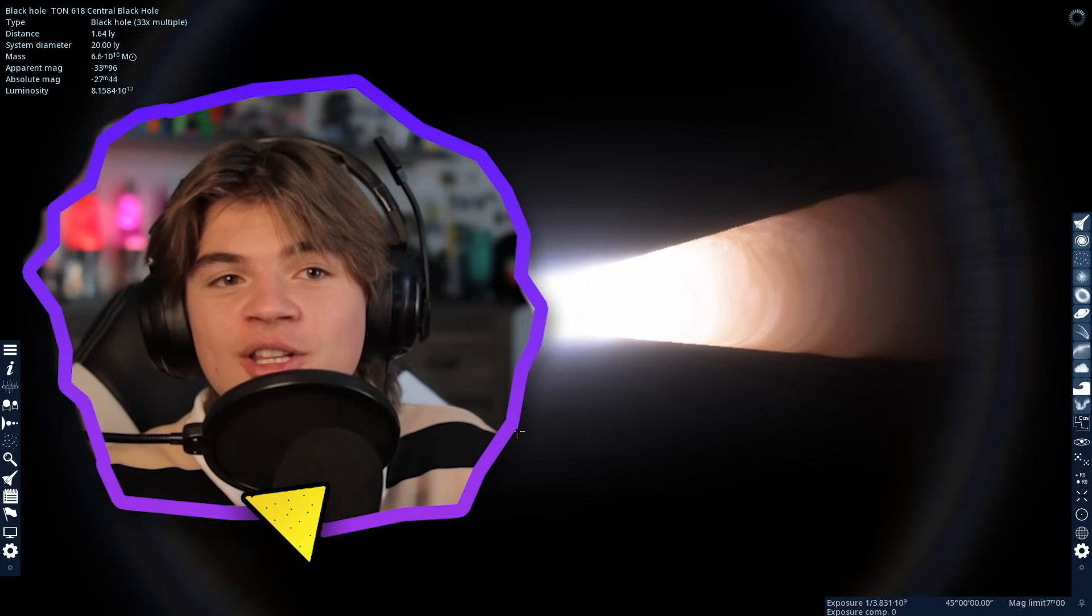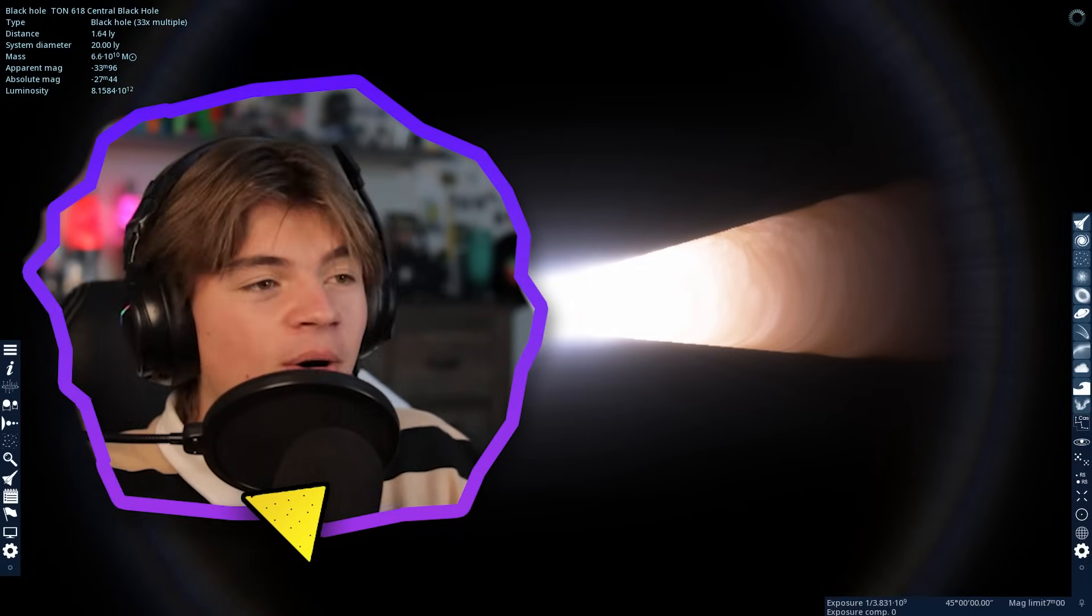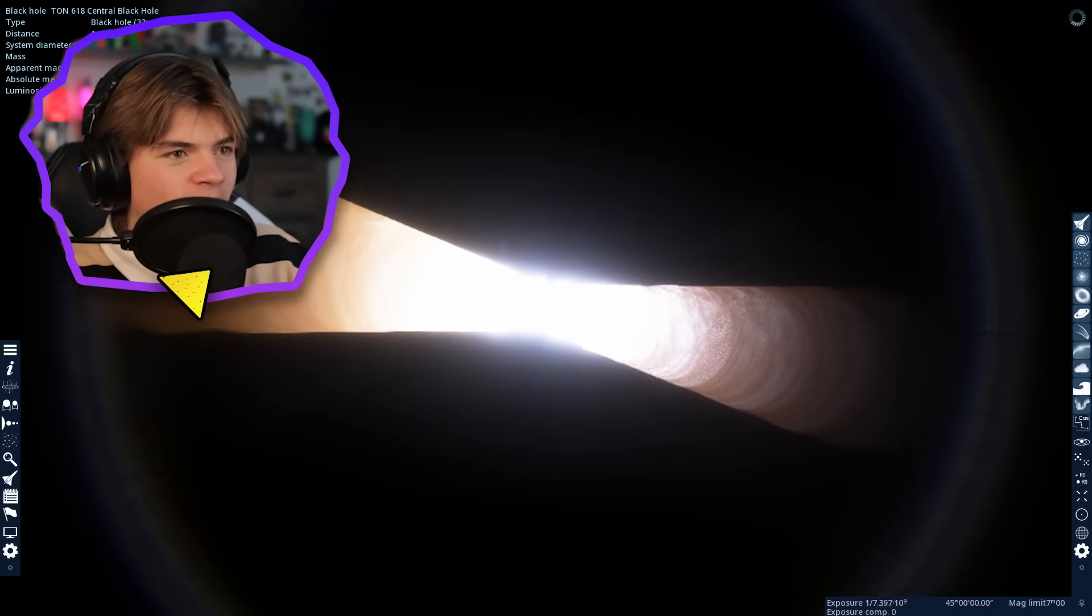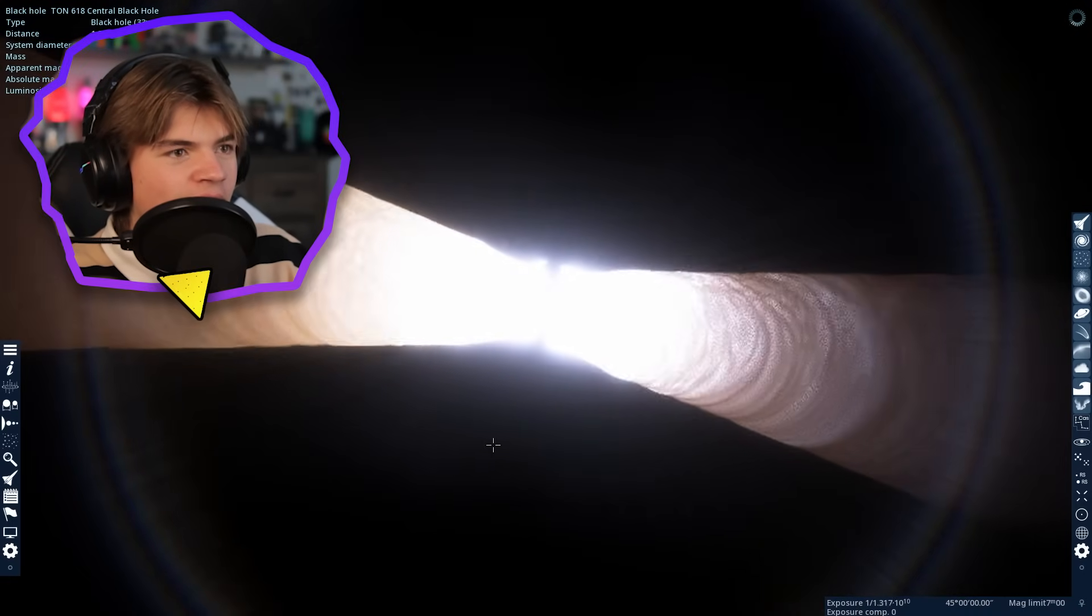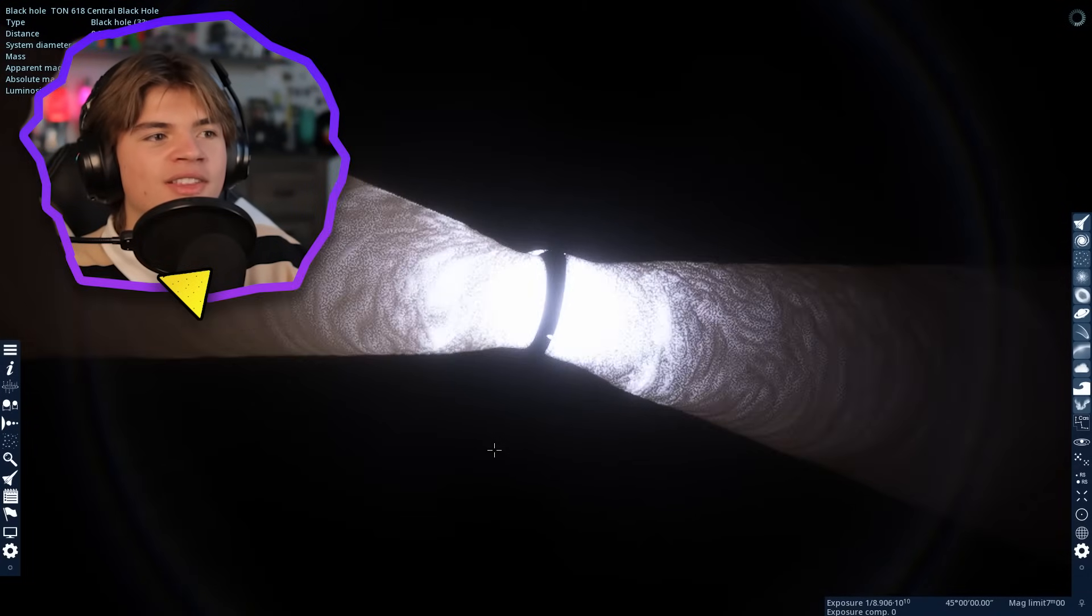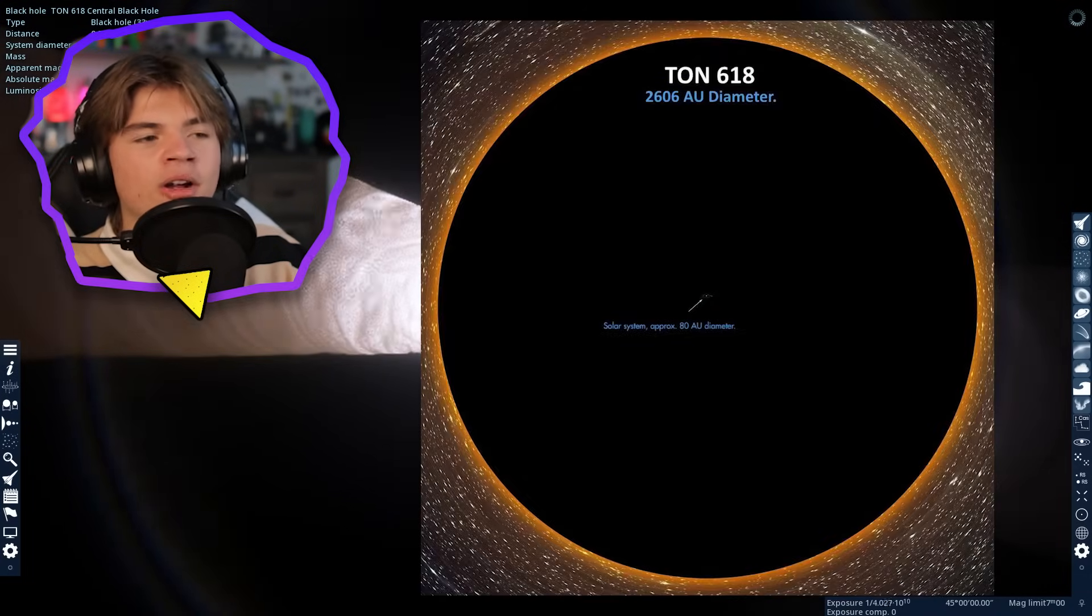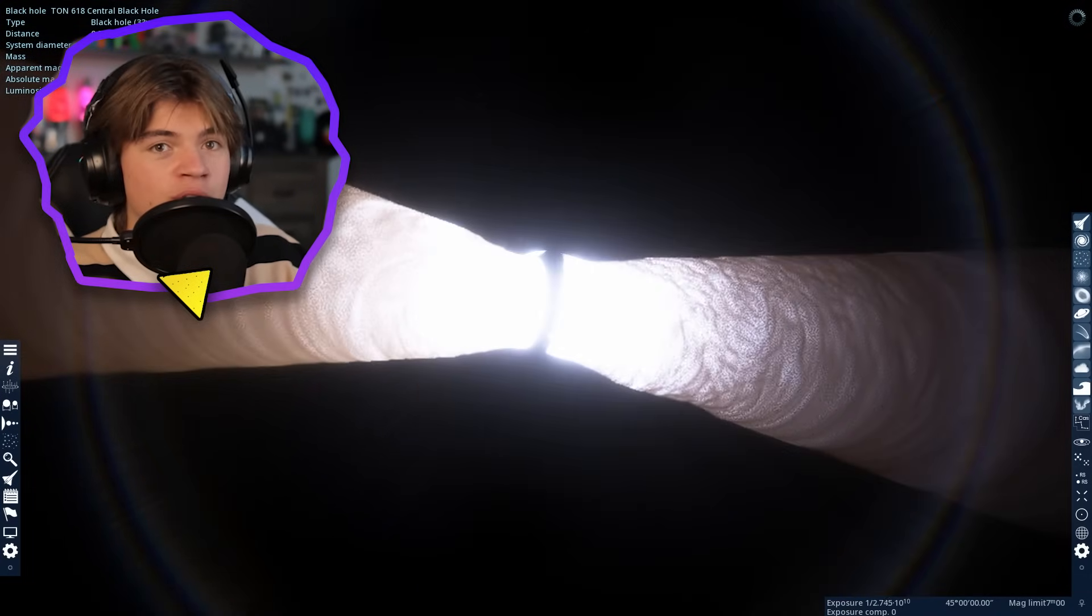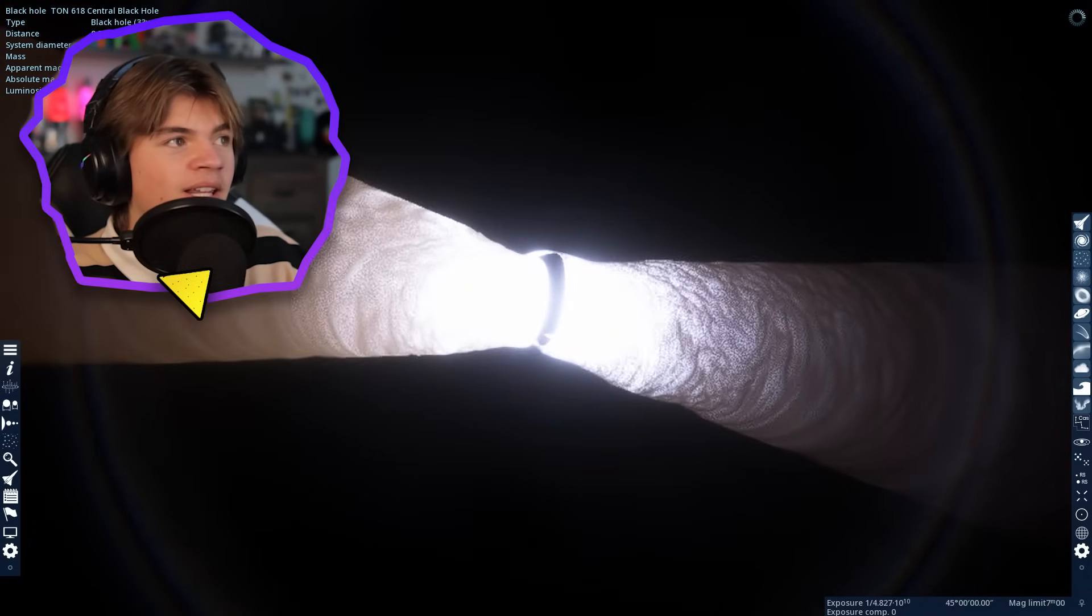Today we're going through your guys' suggestions again, so let's go. Alright, so here is Tawn 618. It is a very massive black hole. Here is the scale of Tawn 618 and the solar system, so you can see how big it really is.